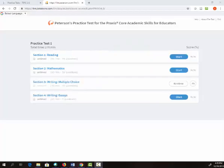You may choose to take sections timed or untimed, and you don't have to take the whole exam at once. After you take a section of the test, you can review your answers and read an explanation for which answer is correct.